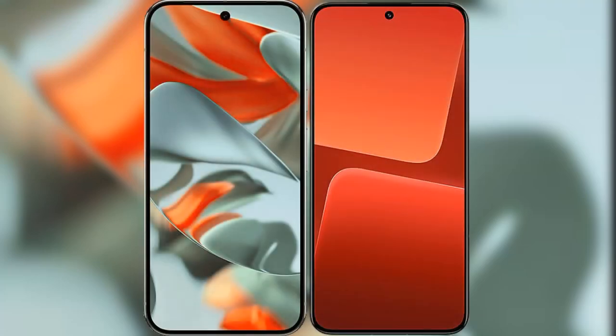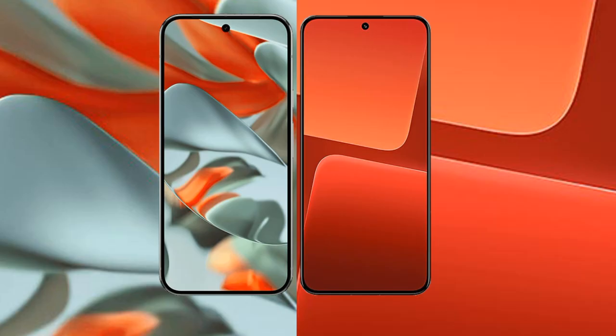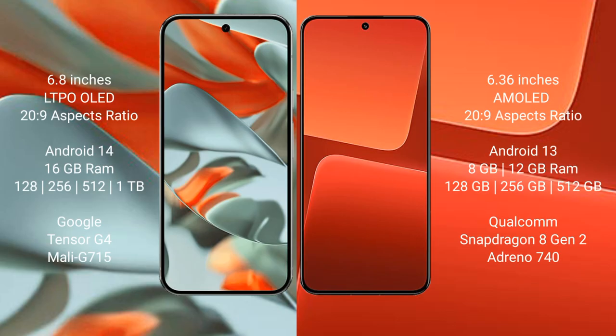I will compare the new Google Pixel 9 Pro XL with Xiaomi 13. Google Pixel 9 Pro XL has a 6.8 inches LTPO OLED display with a 20:9 aspect ratio. Xiaomi 13 has a 6.36 inches AMOLED display with a 20:9 aspect ratio.